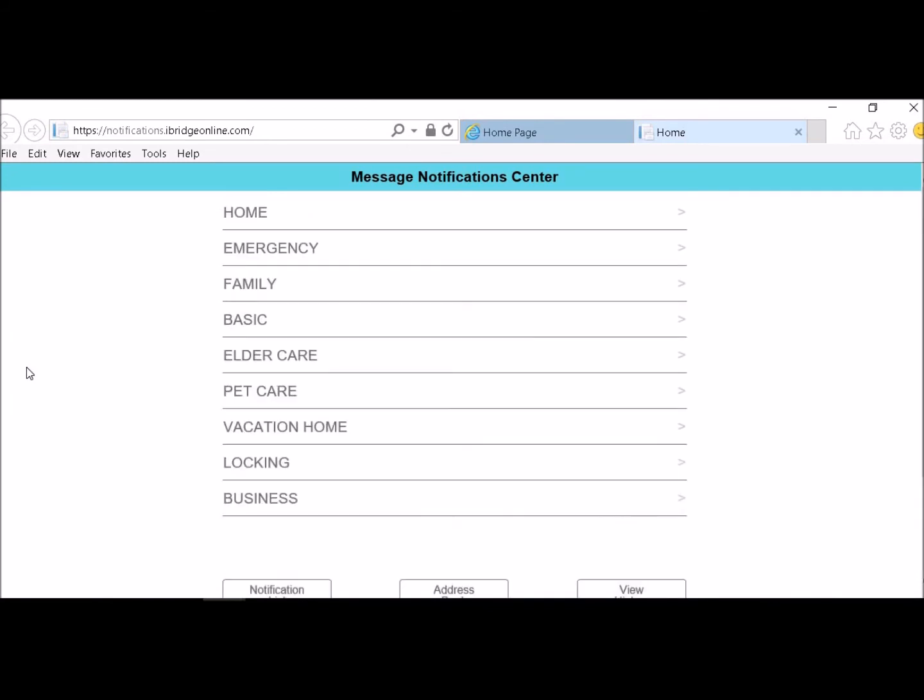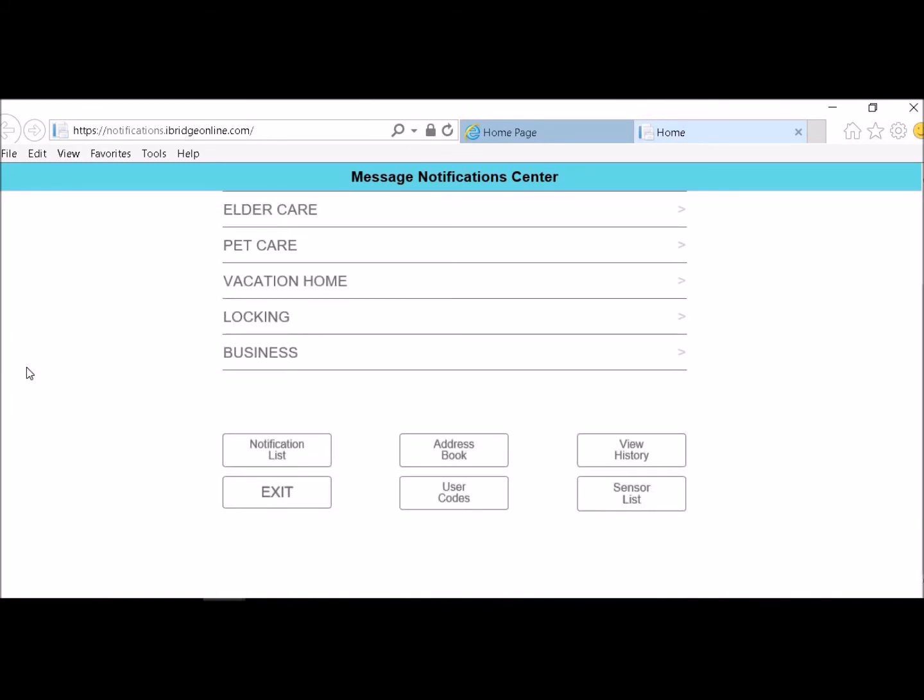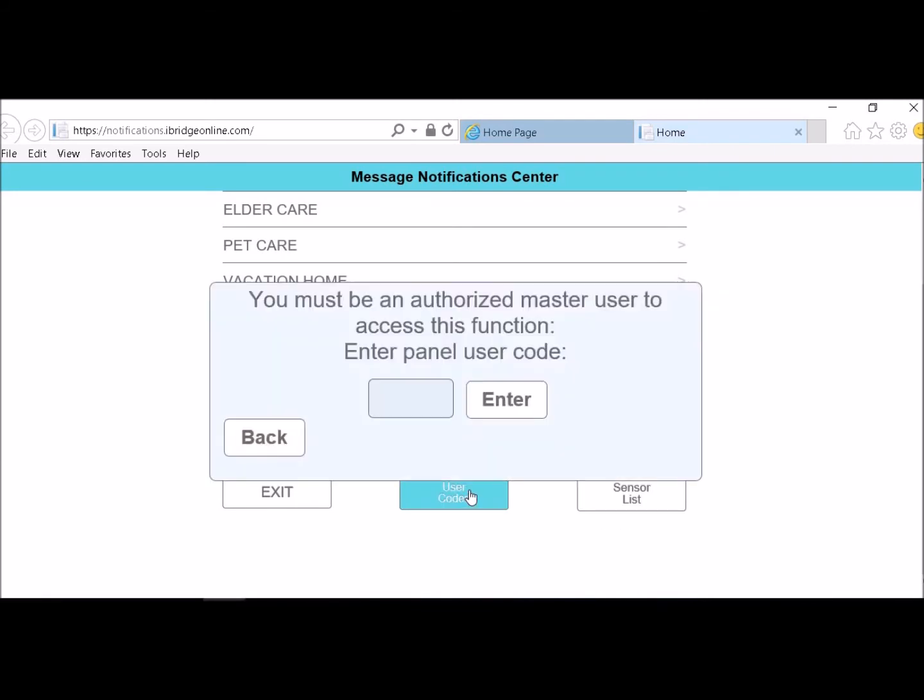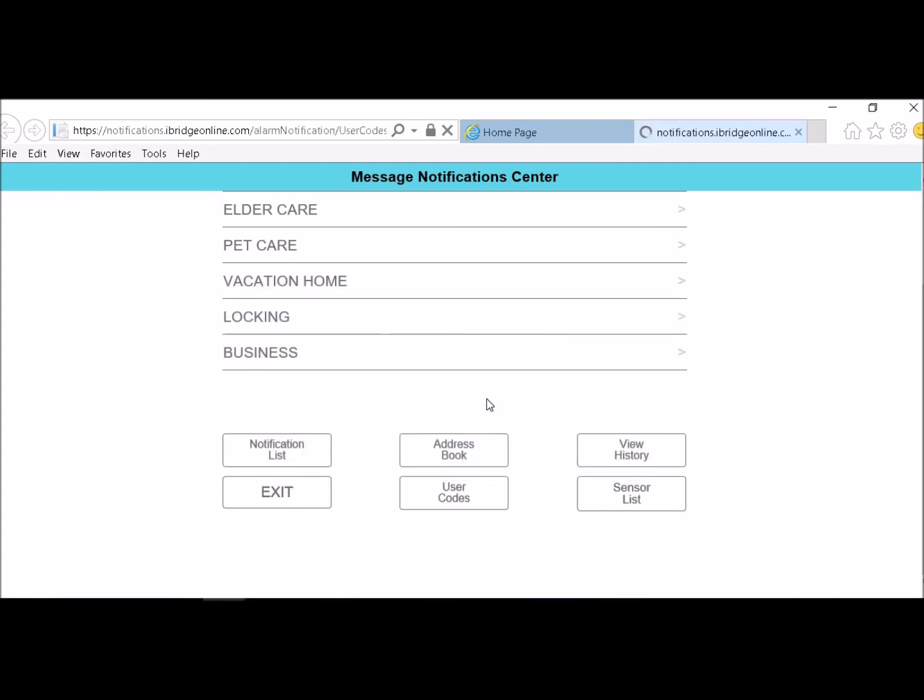Okay, you are going to come to your notifications message notification center. What you want to do is you want to scroll down. You want to go to your user codes. First time you upgrade your unit, you upload your user codes. You want to press 123. And this is all the user codes that I have in there. As you put your information in your address books, your names will pop up.